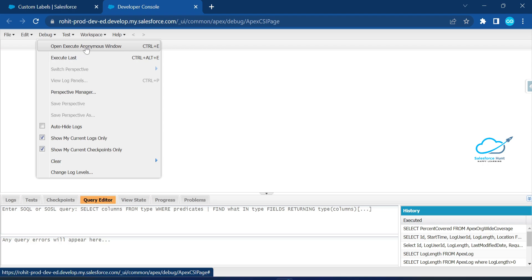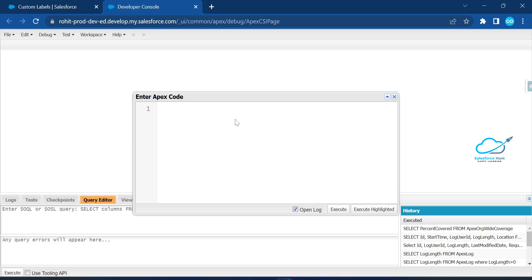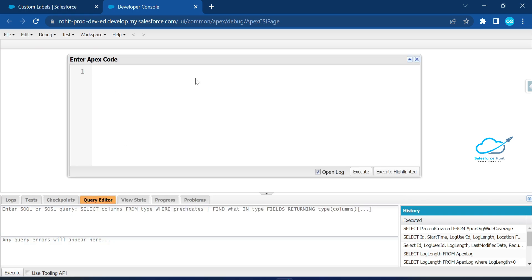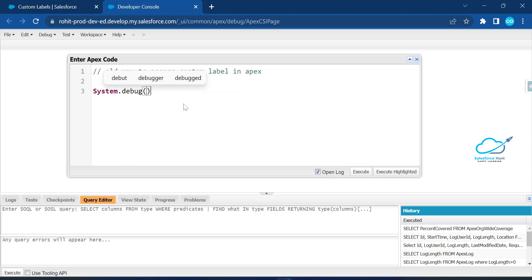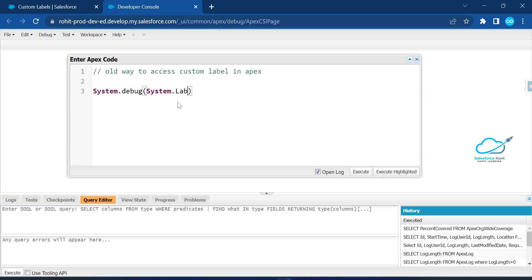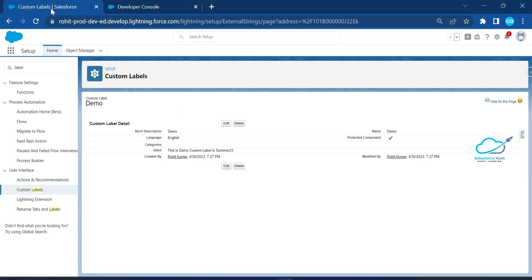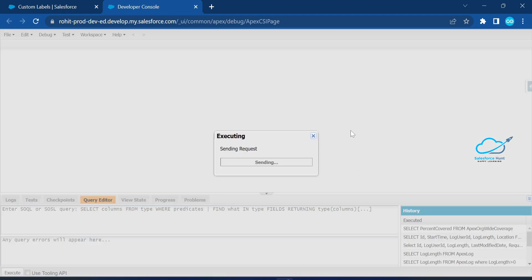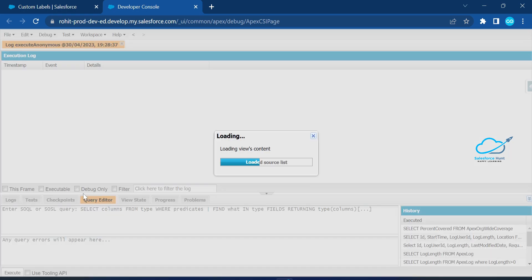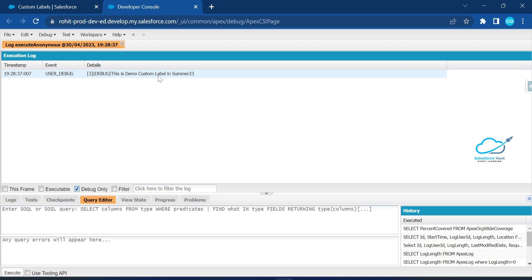Let me clear the window and show you the old way to access a custom label in Apex. Previously we used: System.debug(System.Label.demo) — where 'demo' is our label name. Click Execute and you will see the output in the debug log: 'This is demo custom label in Summer 23'.